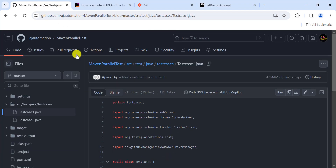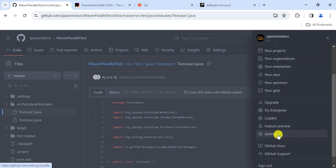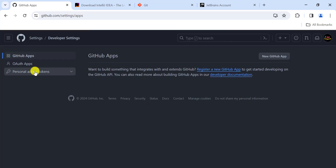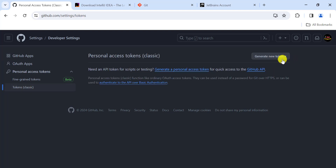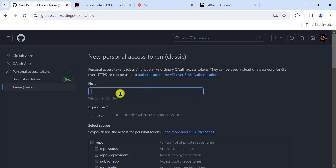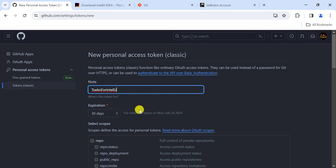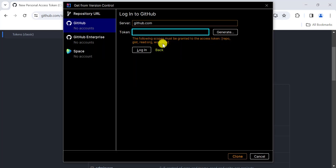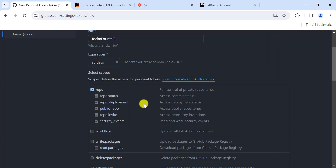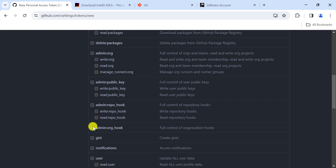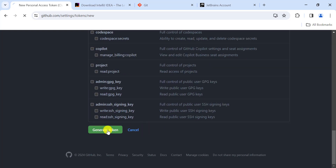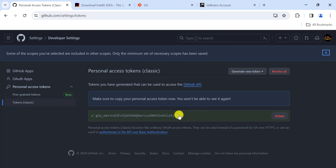To create a token in GitHub, go to your profile, then Settings, scroll down to 'Developer Settings', click 'Personal Access Tokens', then 'Tokens (classic)', and click 'Generate new token (classic)'. Provide a note such as 'token for IntelliJ', set the expiration date, and select the required scopes: repo, read:org, and workflow.